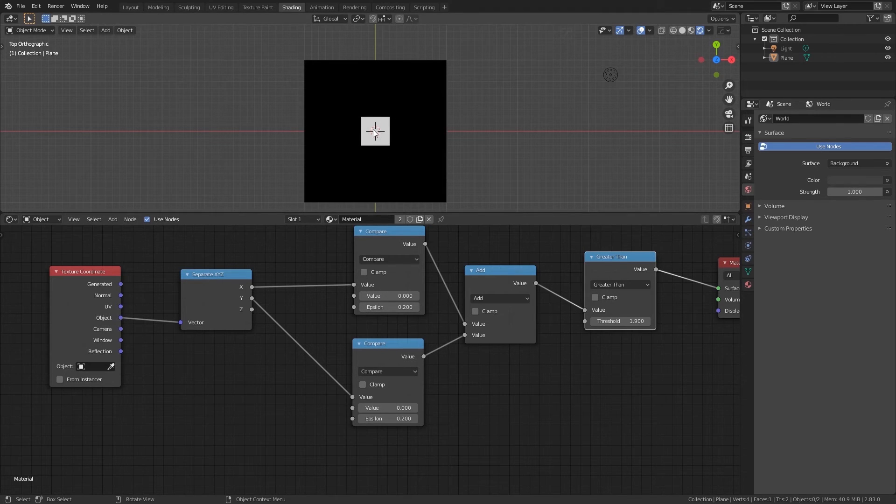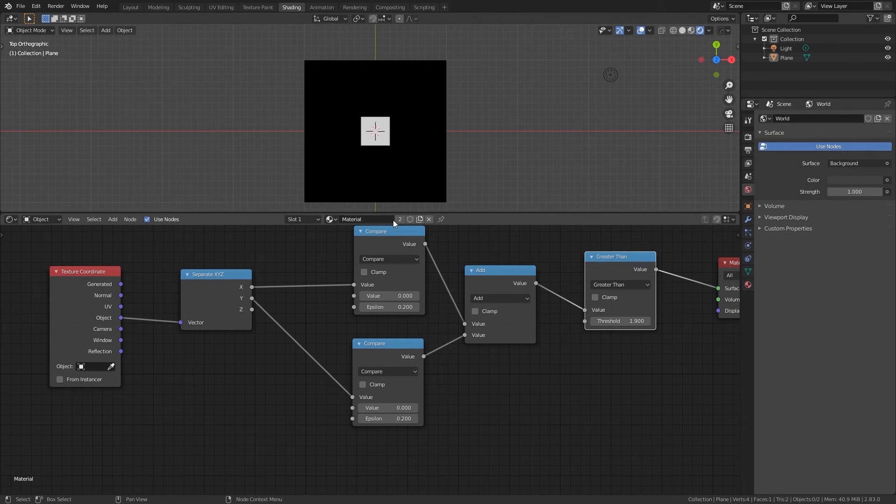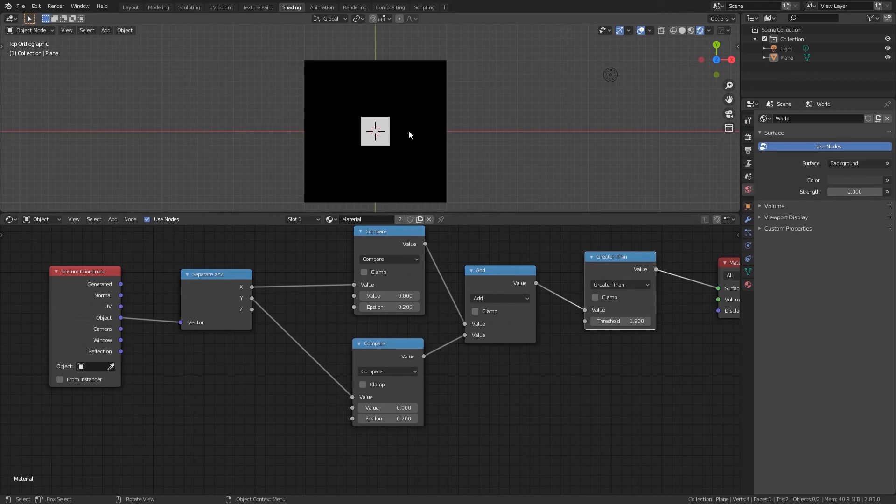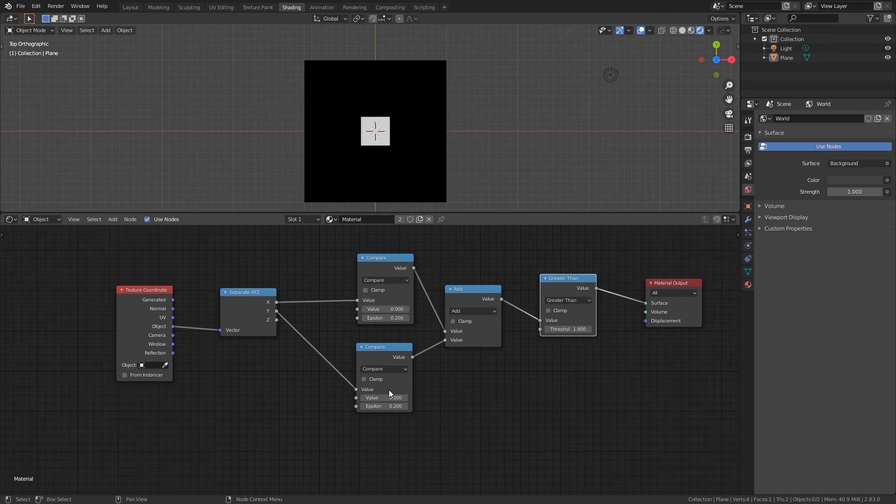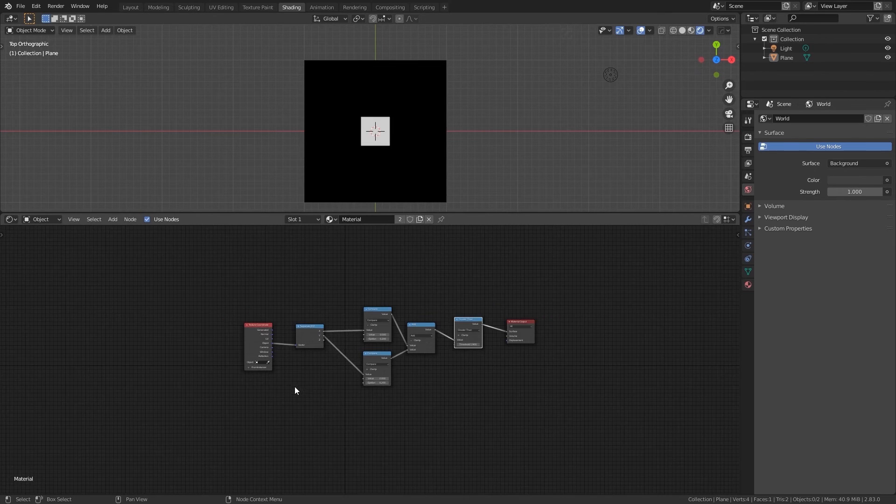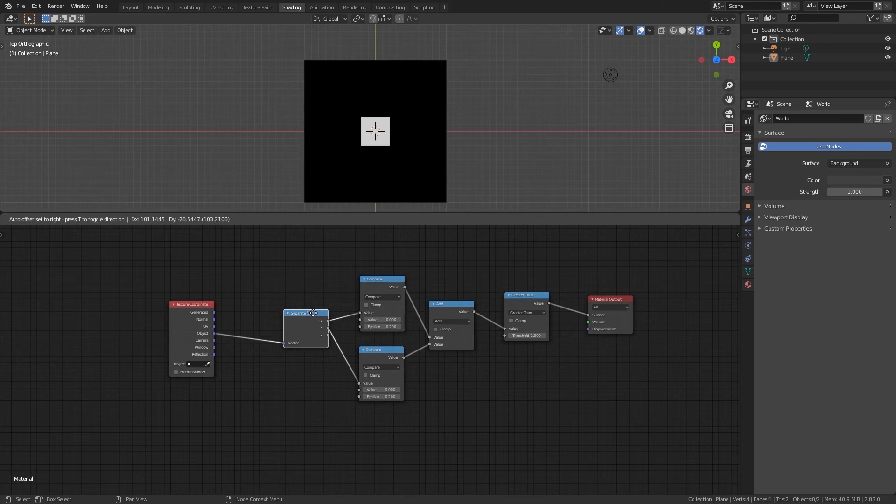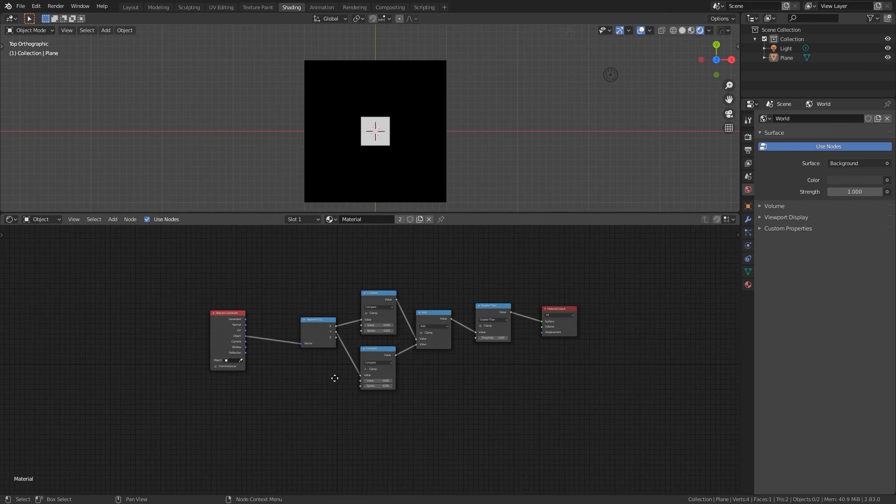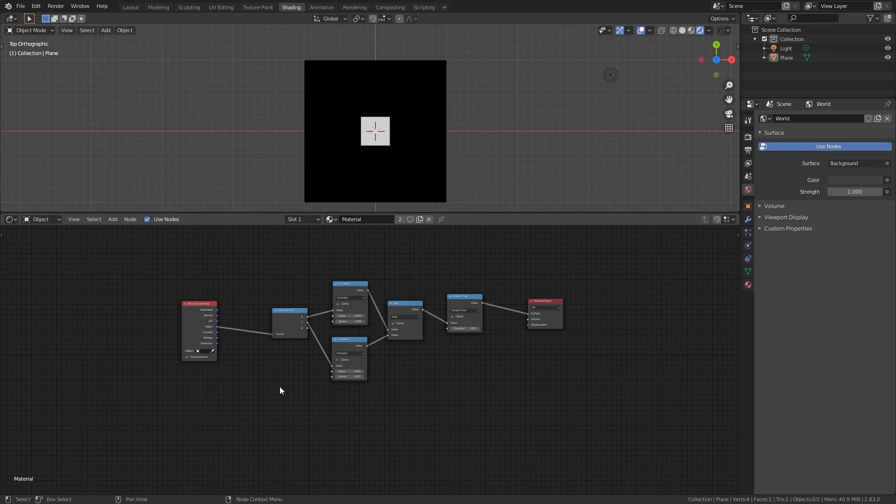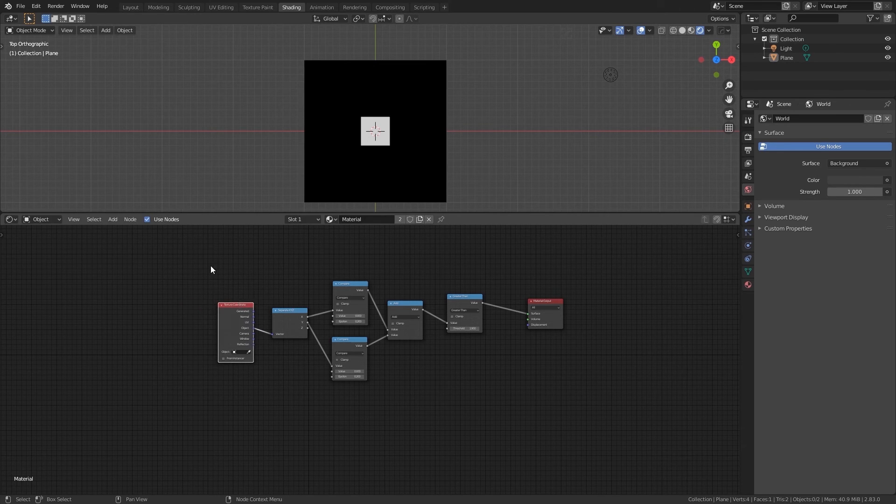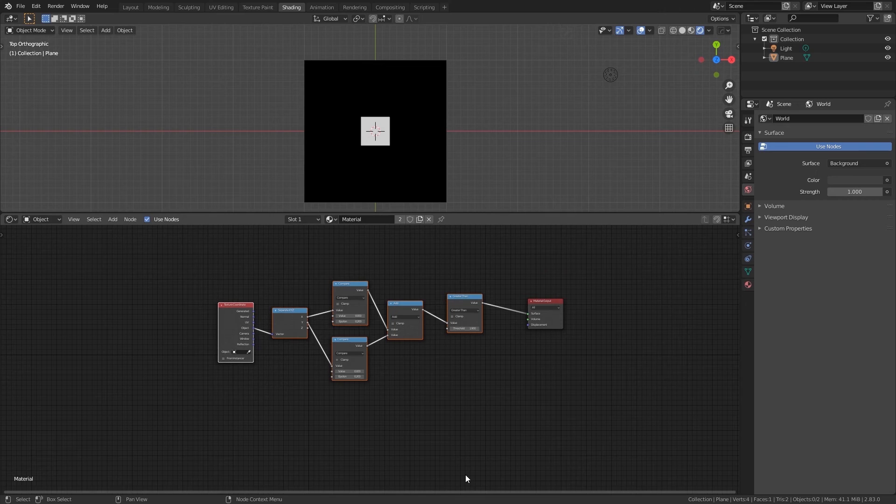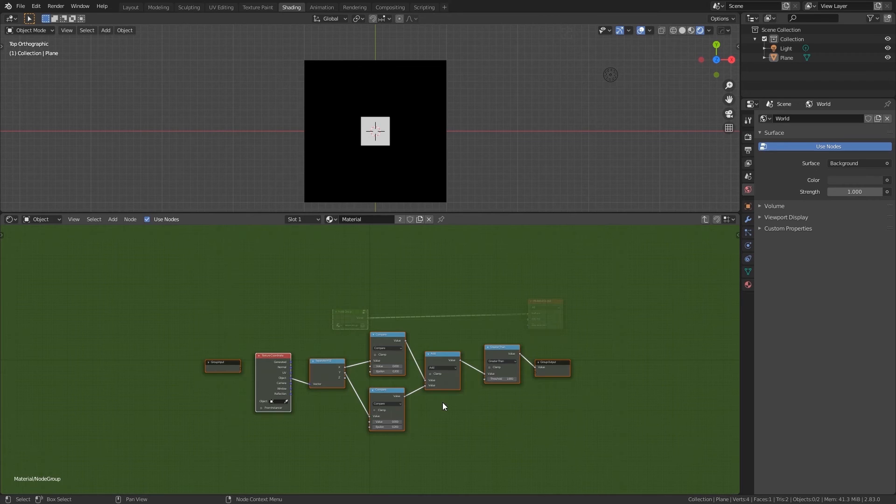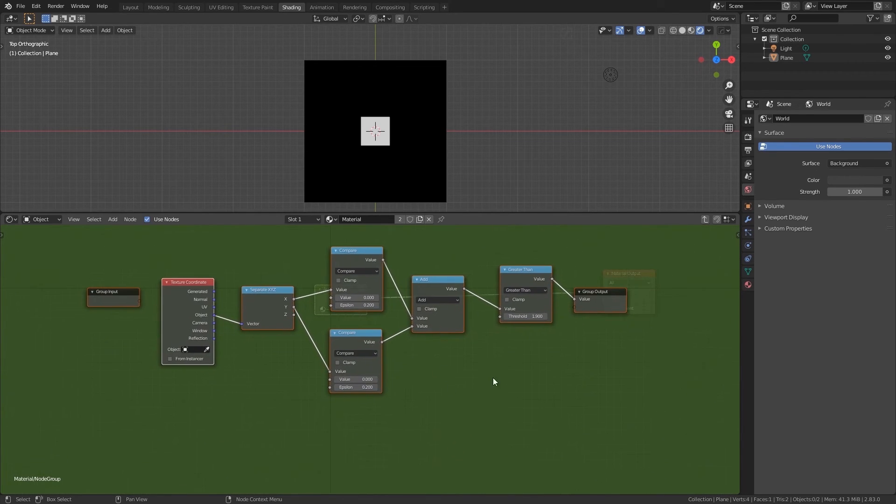Now I will show you how to organize all your setup to manage all the features or the values you want from a single node. Select everything but the material output and press ctrl g. When you create a group you will have a group output where you send values outside the group and a group input where you bring values from outside the group.